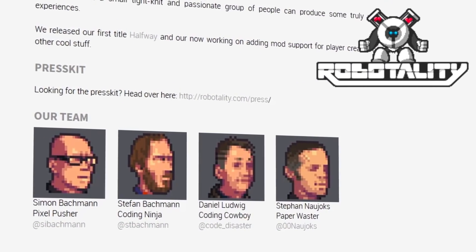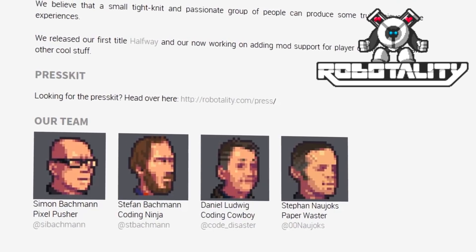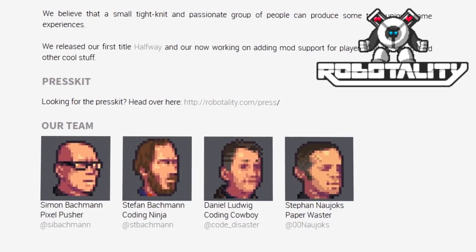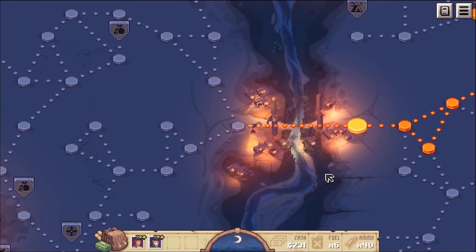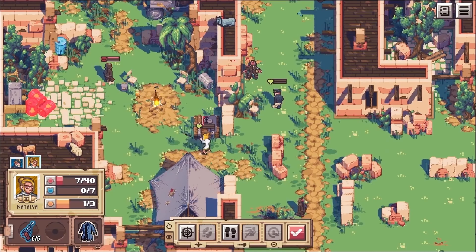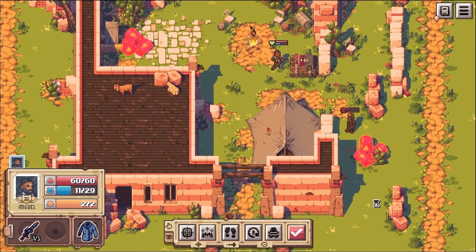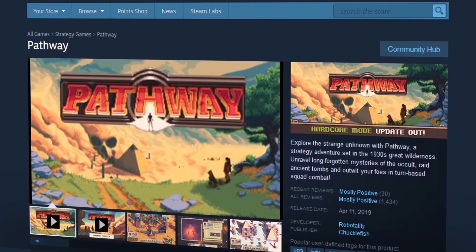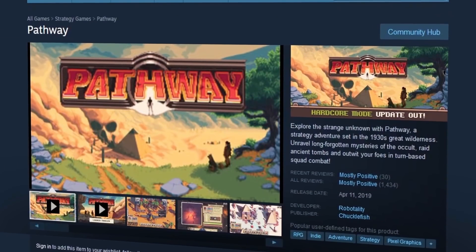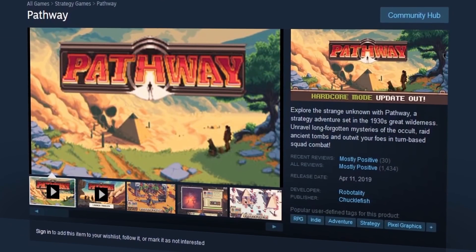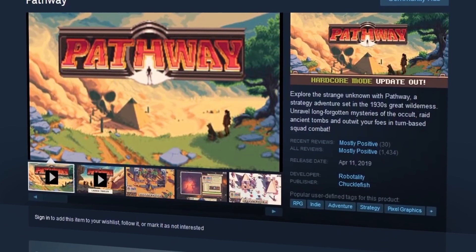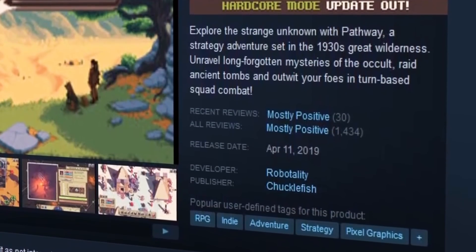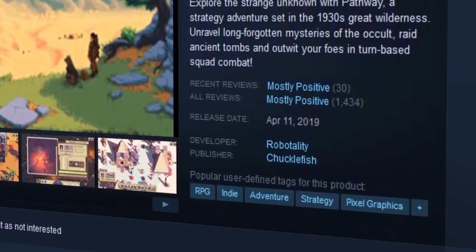Robotality, a team of four based in Hamelin, Germany, started working on Pathway in 2014. The title took just over four years to develop and was released on Steam in April of 2019. As of this writing, the title has a mostly positive rating on Steam with over 1,400 reviews.